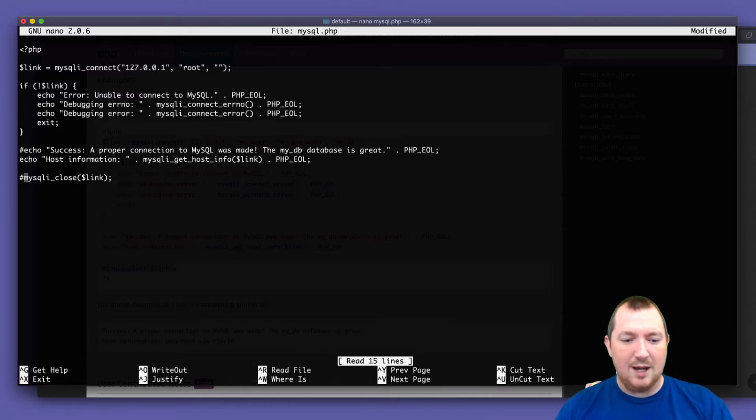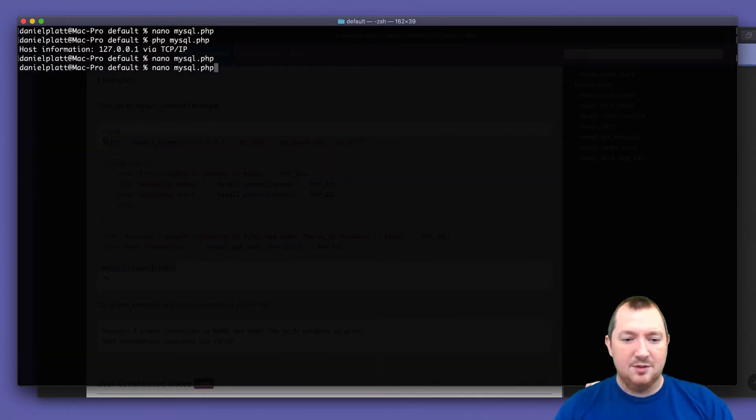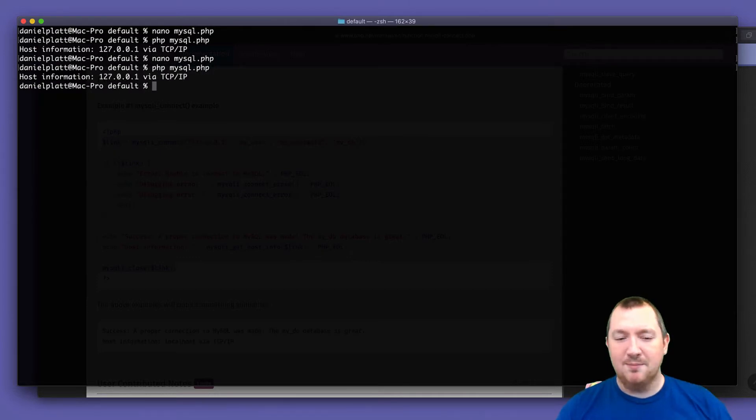What happens if we take out the close? Well, everything's going to work perfectly.